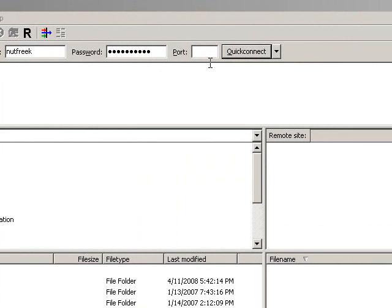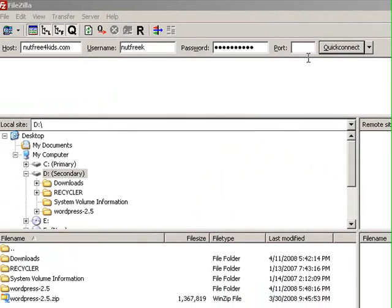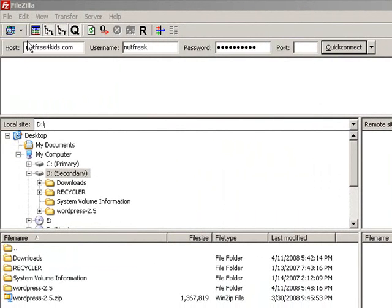By default most web providers have FTP running on port 21. So you simply type in your domain name, your username and your password and hit Quick Connect.